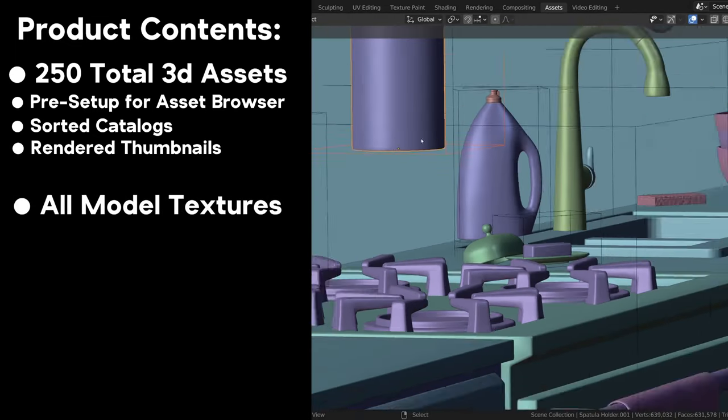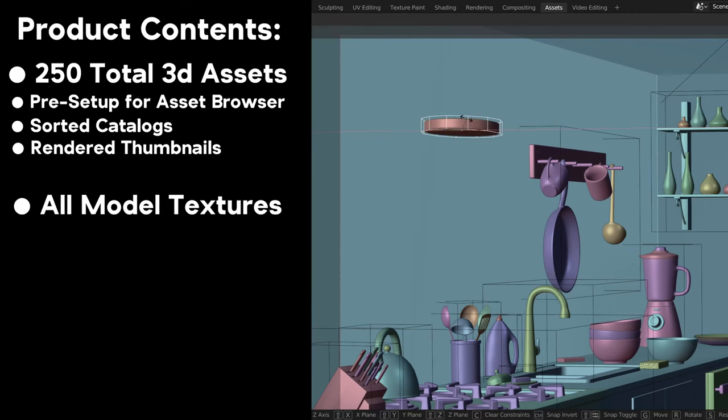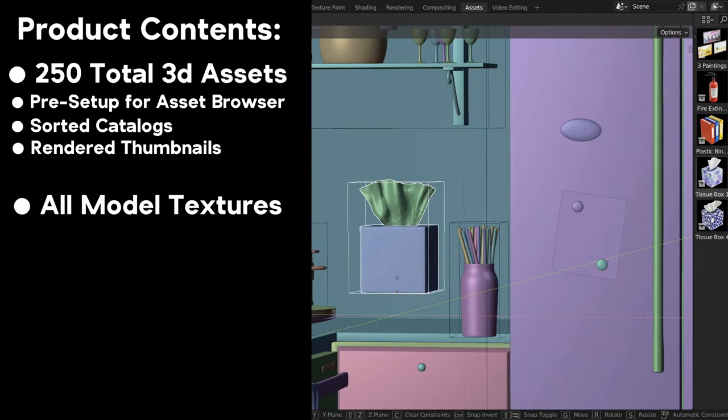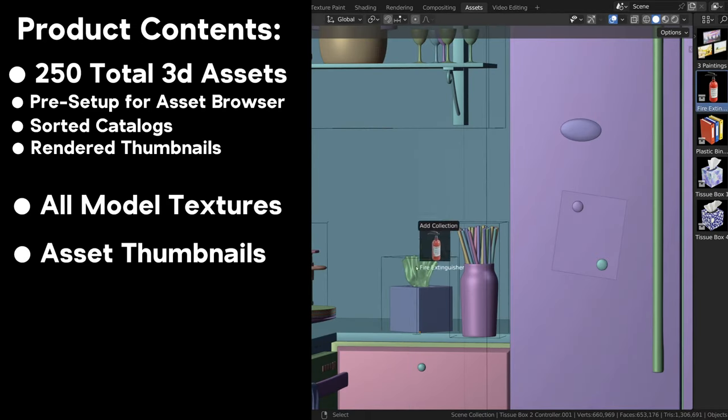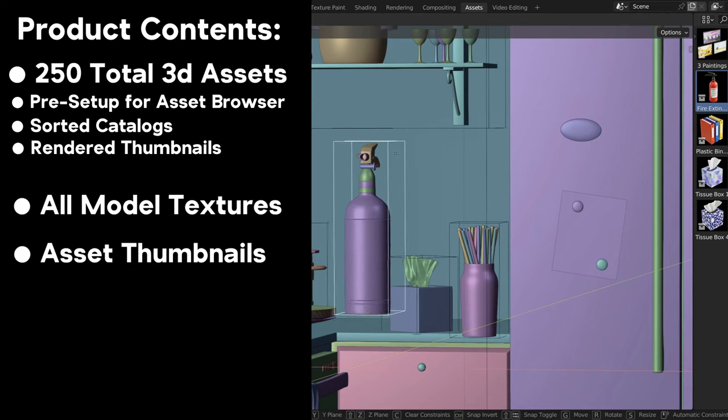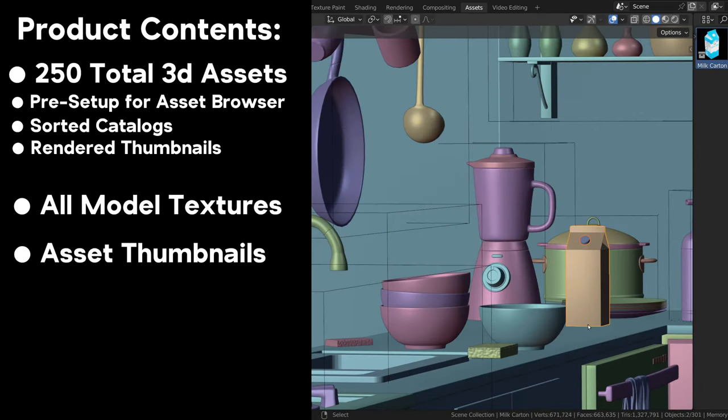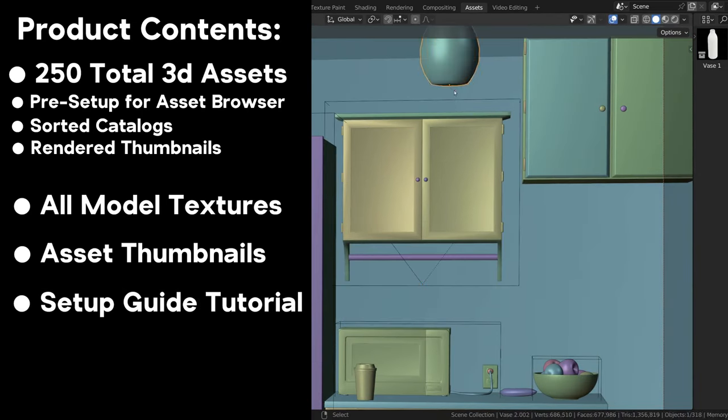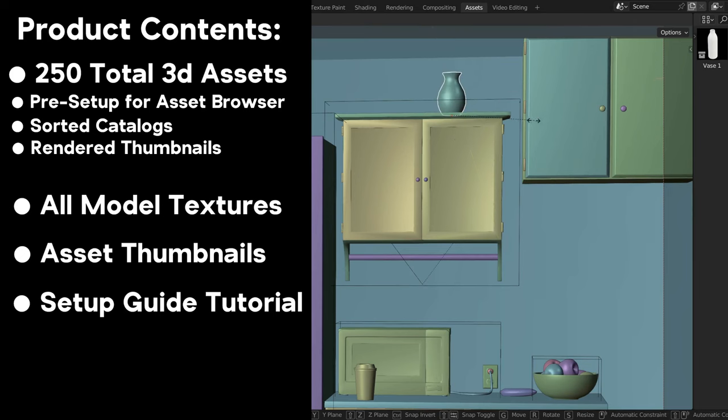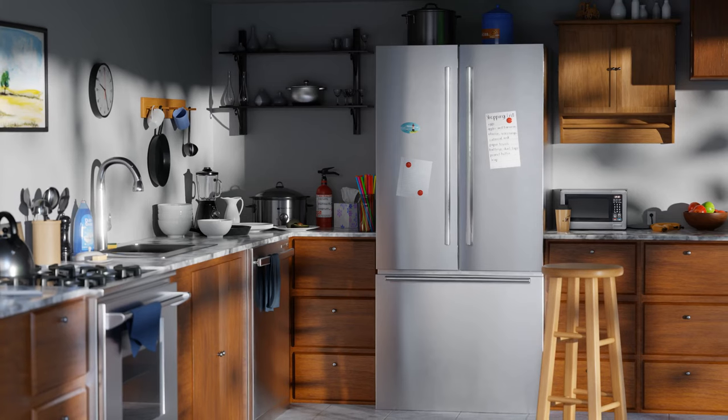You will also get a folder in the product files containing all the textures for the models. And you will also get a folder with all of the asset browser thumbnails for each rendered asset. You will also receive a setup guide tutorial video on how to set up and use the models in your projects.